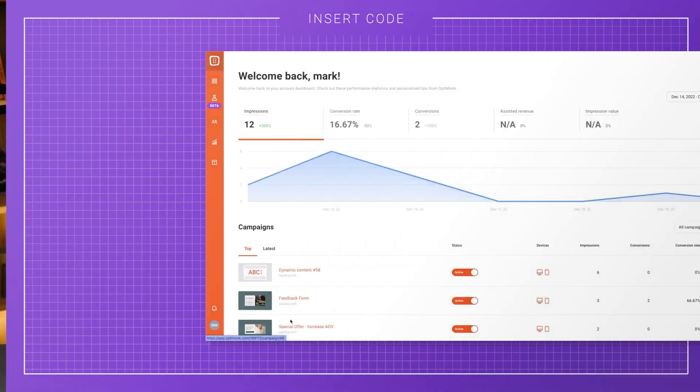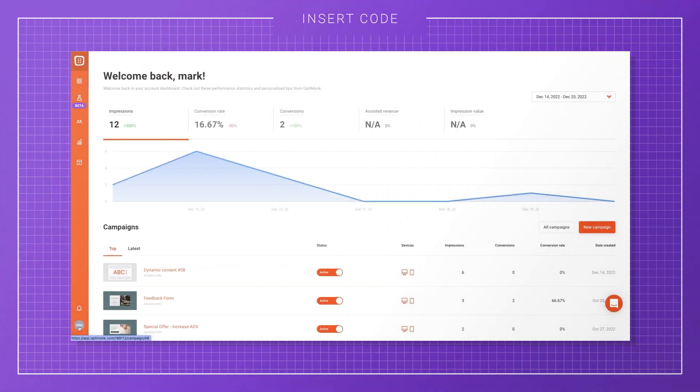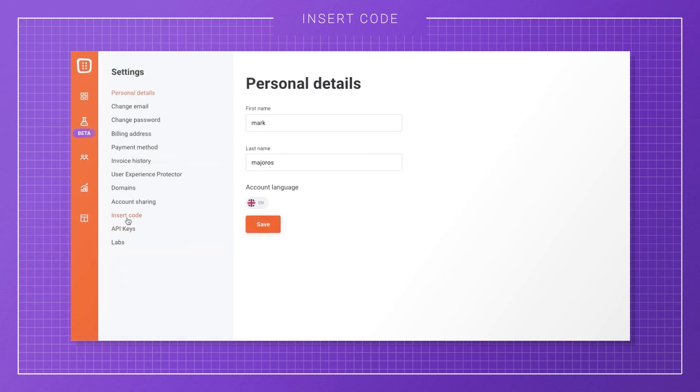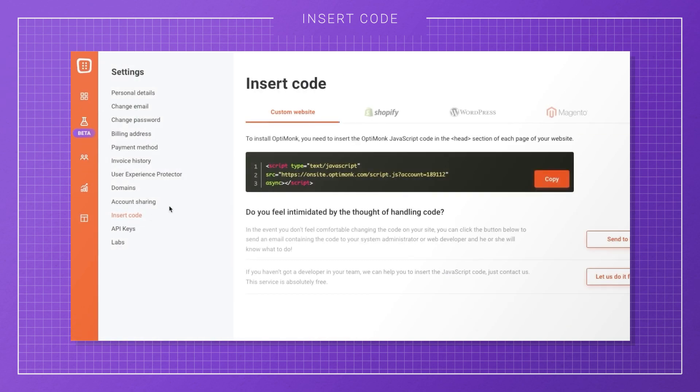Don't worry, you won't need any technical skills to do this. Depending on the platform you use, you have two options to choose from. If you have a custom-built site, you'll need to access the source code and insert a single line of JavaScript code in the head section of each page of your website. You may need a developer to help you with that.